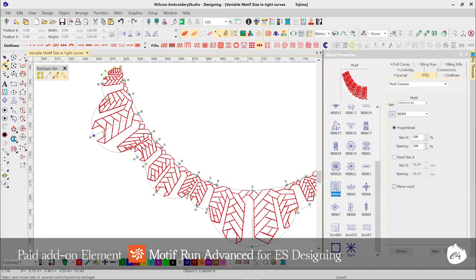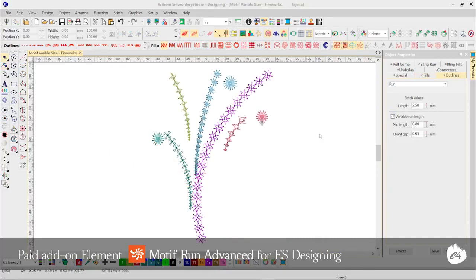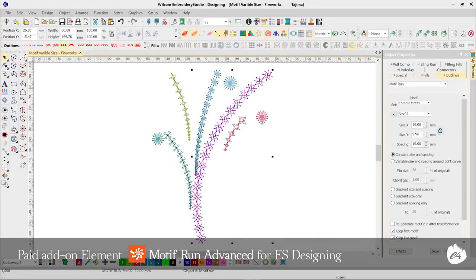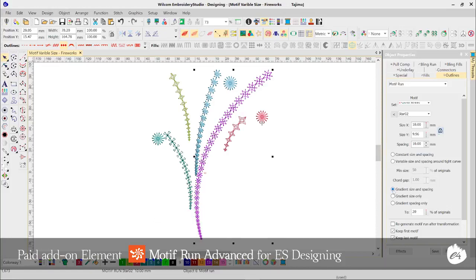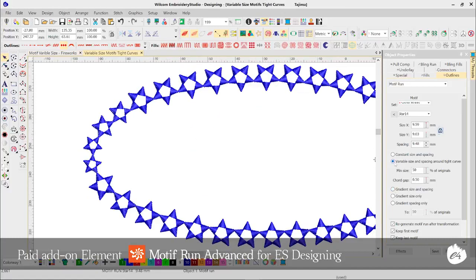And with Motive Run, you can now specify a gradient motive size that will smoothly decrease the size of your motive from one end of your object to the next, plus variable size to automatically reduce the size of your motive in tight curves.